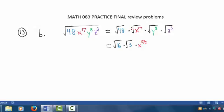Power divided by root is the exponent. Likewise, we would have y to the 8th divided by 2 power, and then multiplying on the end, z raised to the 3 divided by 2, or 3 halves power — again, because each of these root numbers is 2. Now the square root of 16 is, of course, 4, so we have 4 times the square root of 3.